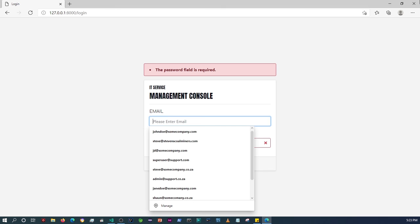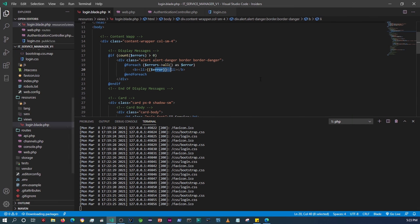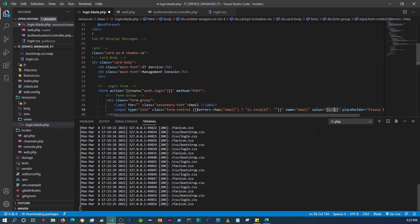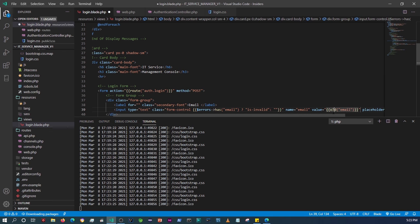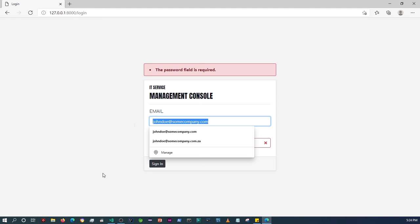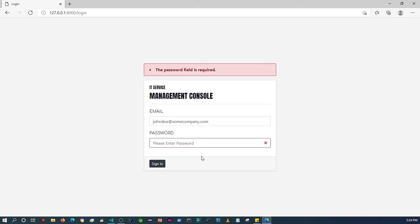The last thing I need to add is the old() helper on the input value attribute. So within the login form input, I'll say value="{{ old('email') }}". This uses a Laravel method to retain whatever was input into the field originally. So for example, if I click login, at least we get to keep the email that was entered. That was the last thing I needed to do.